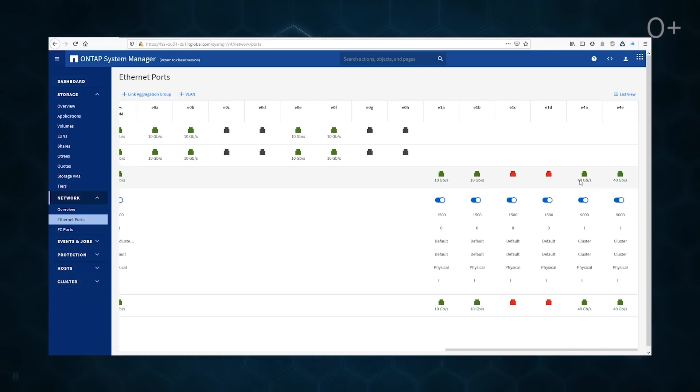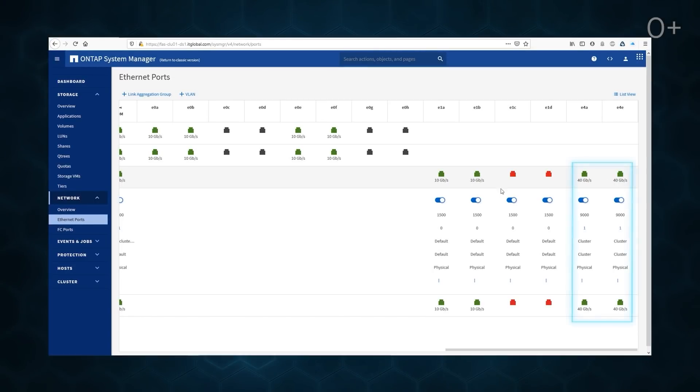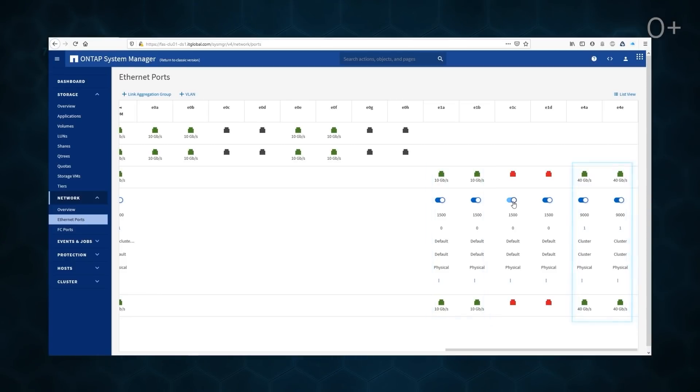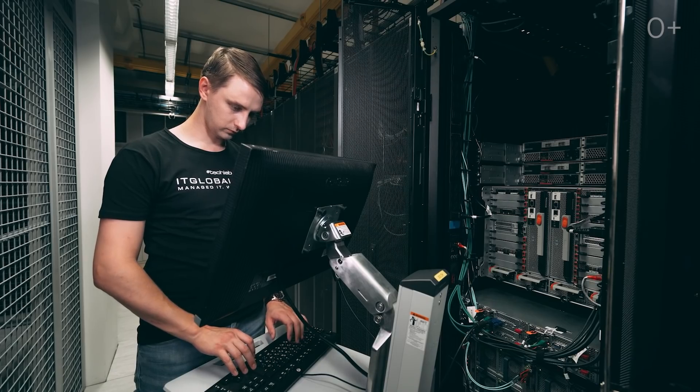Now, we should move to the networking. 40 GB E4A and E4E ports, pointing on E4B, are used for cluster interconnection, while E1A and E1B are used for data traffic, so the other ports might be shut down.